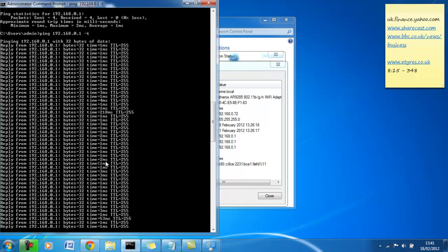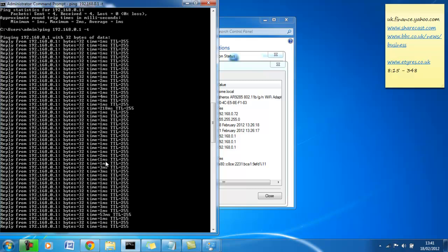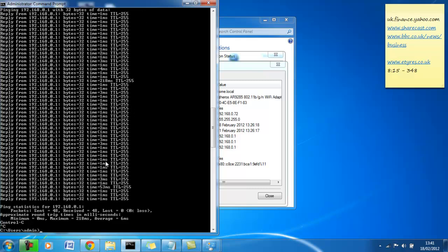We're just going to stop that now by pressing control and C on our keyboard and we get a summary result here. This is good because we sent 48, received 48. If you're running this for a long time, it'd be tedious to go through looking through where the connection was dropped.